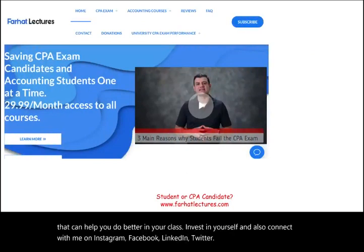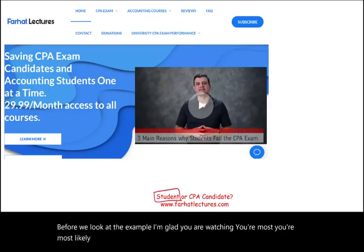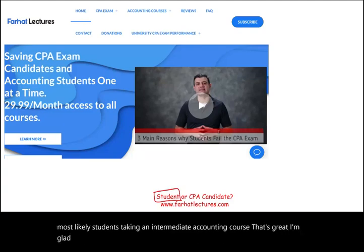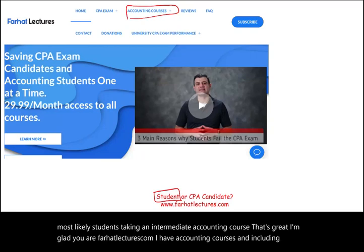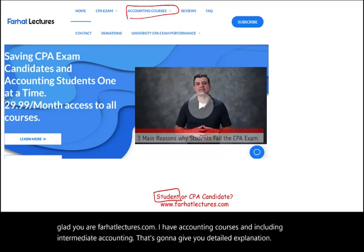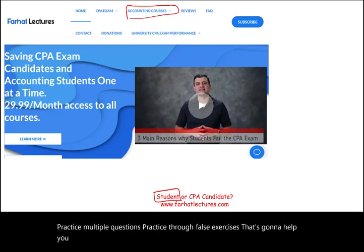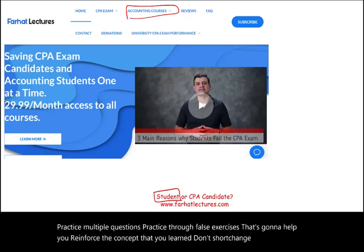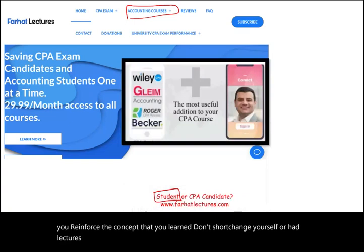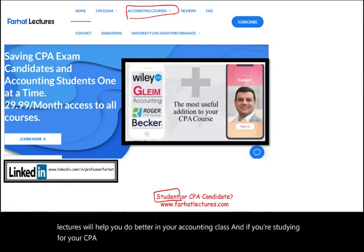Before we look at the comprehensive example — if you're a student taking an intermediate accounting course, farhatlectures.com has accounting courses including intermediate accounting with detailed explanations, practice multiple choice questions, true/false, and exercises to help you reinforce concepts. If you're studying for your CPA exam or other courses, resources are available there as well.